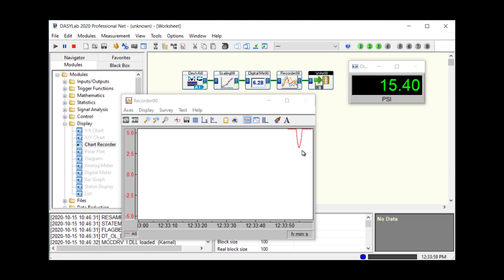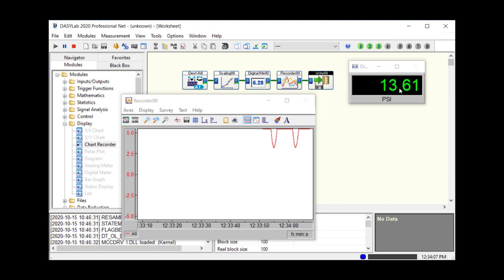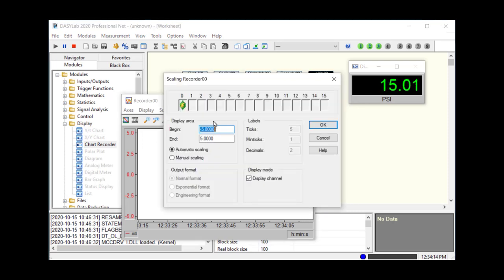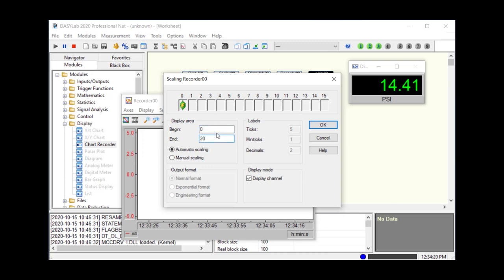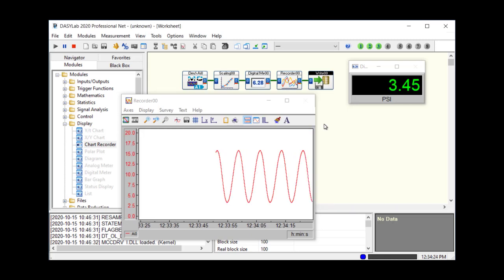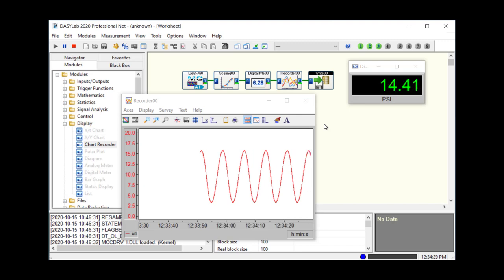The data is coming down to about two and a half volts. Looking at the digital meter, the data range is about two and a half psi up to about 15 or 16 psi. I want to change the Y axis settings by clicking the Y axis button on the toolbar and changing it to 0 to 20 psi. Now I can visualize the data — it's a nice sine wave going from about two and a half psi up to a little over 15 psi.